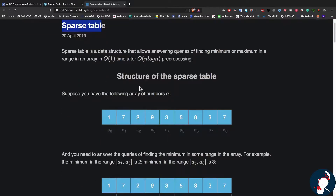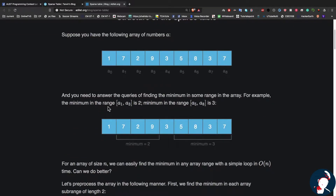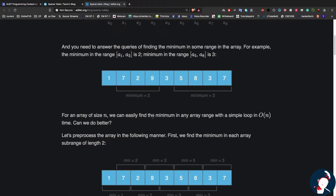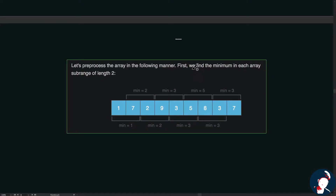Let's have a look at the structure of the sparse table. We'll be given an array and we'll have to answer some queries — for example, find the minimum value from a1 to a3, which is 2, and the minimum from a5 to a8, which is 3. We can find the minimum in any range with a simple loop in linear time, but can we do better?